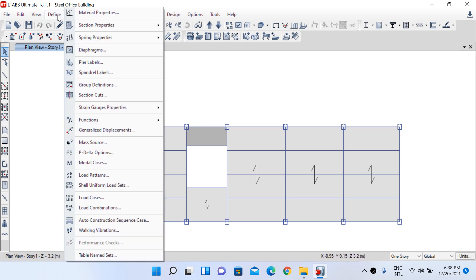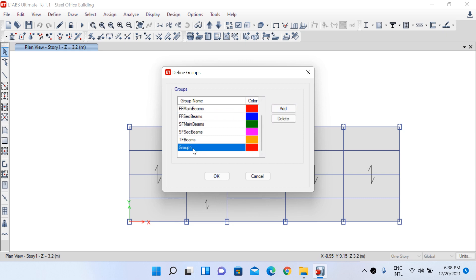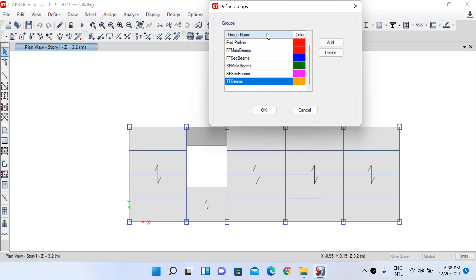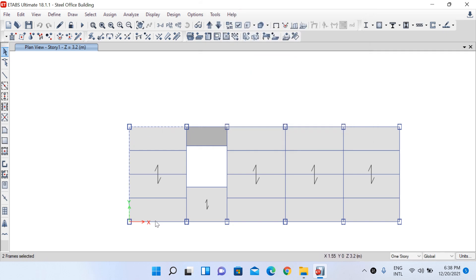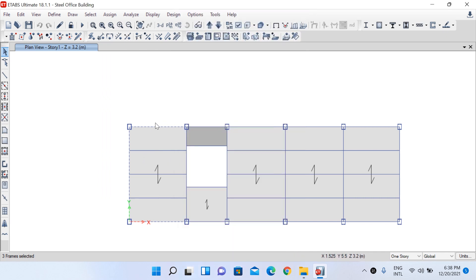To create groups, go to Define and select 'Group Definitions'. Click Add and rename the group by double-clicking. I created groups such as: First Floor Main Beams, First Floor Secondary Beams, Second Floor Main Beams, Second Floor Secondary Beams, and Third Floor Beams. For the first floor plan, I assigned all perimeter beams to the group 'First Floor Main Beams' by selecting those frames, then going to Assign > Assign Objects to Group, and selecting the required group.